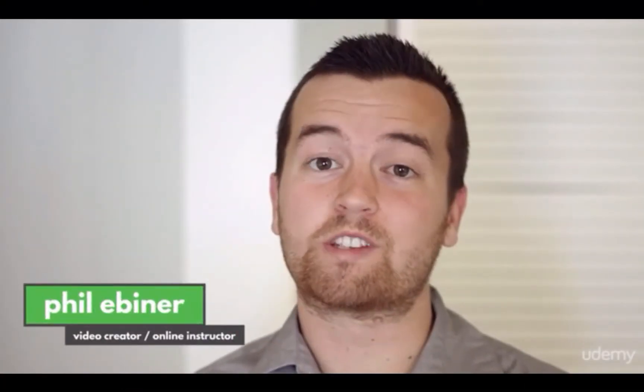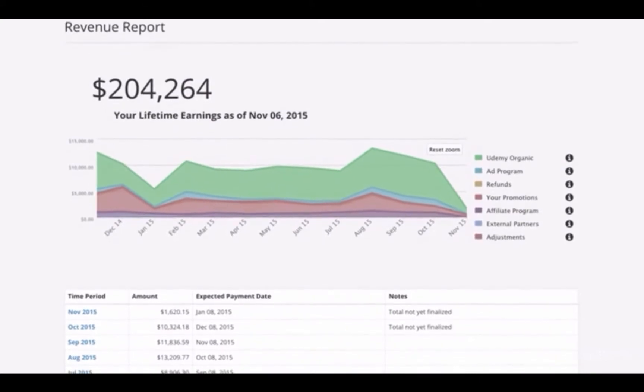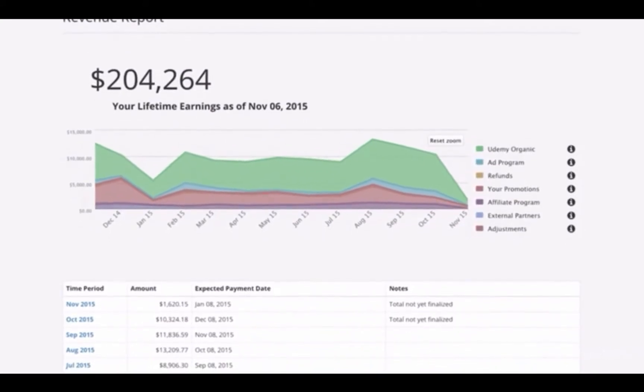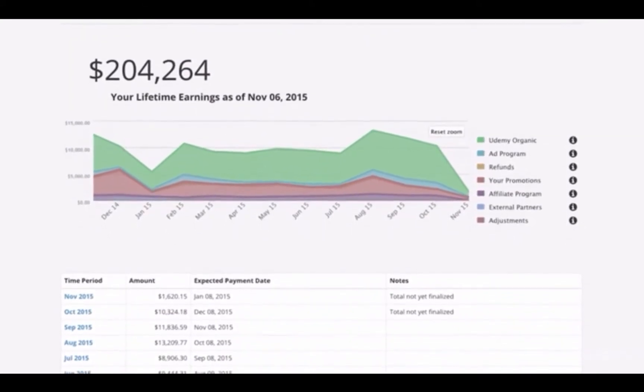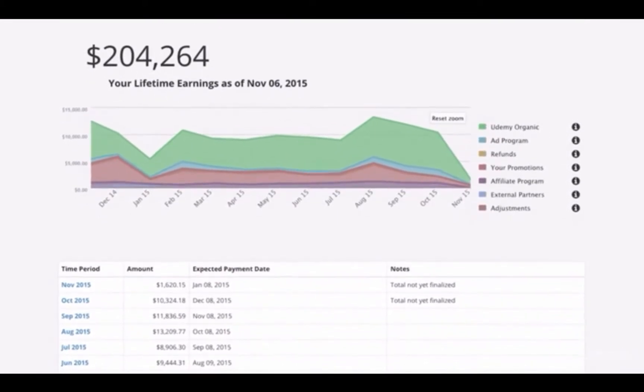Hey everyone, welcome to the Teach Online course — the course that shows you exactly how to make money teaching what you love. I'm Phil Ebner, the founder of Video School Online and an online instructor. I've made six figures in passive income teaching online courses, starting with no audience, no brand, no teaching experience — nothing.